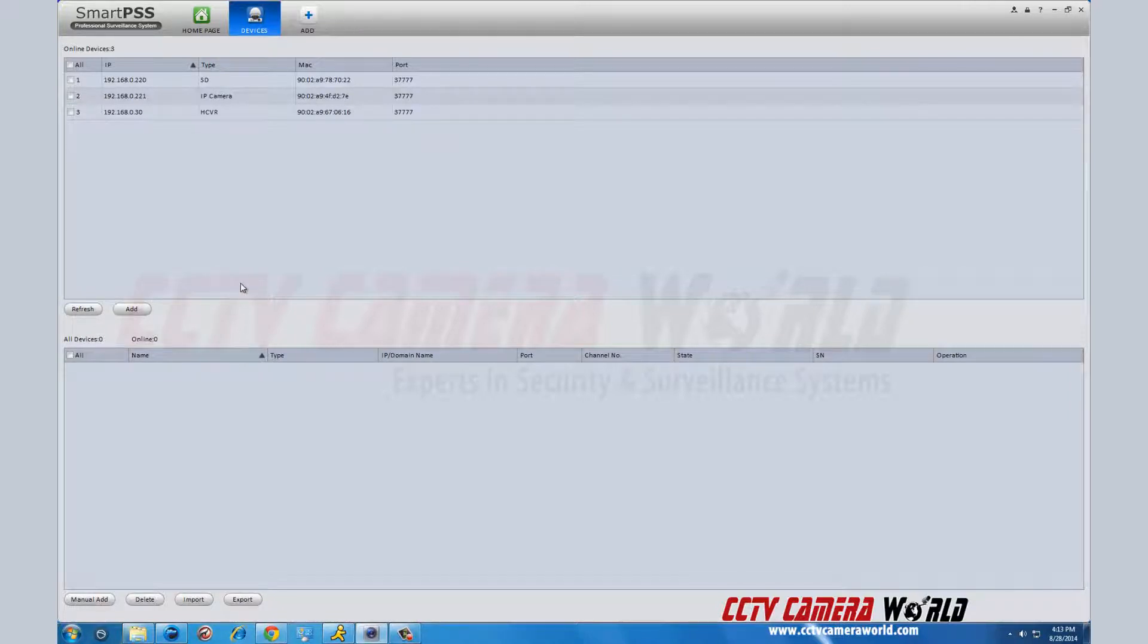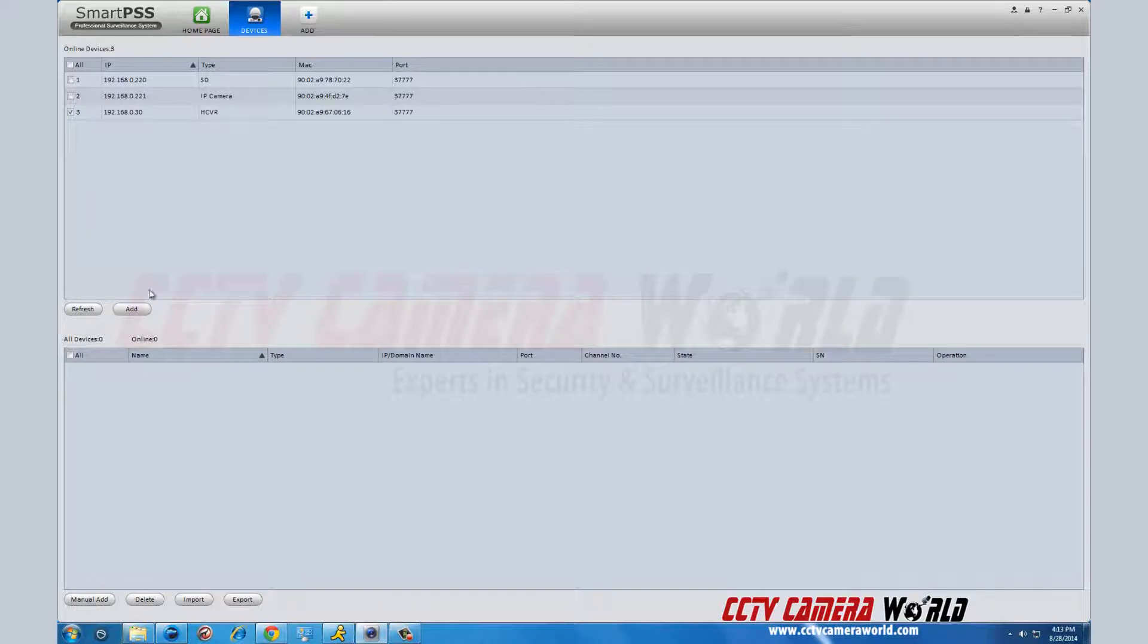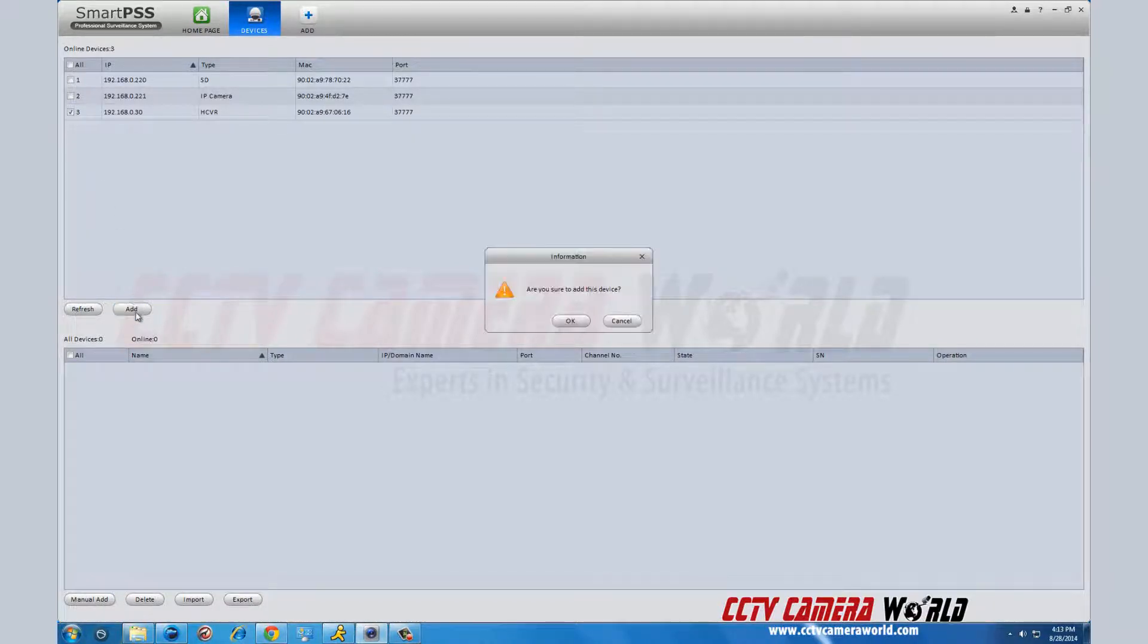Select your DVR and click add. In the pop-up menu, click OK.